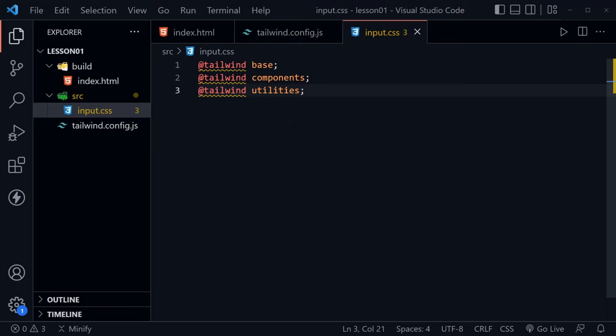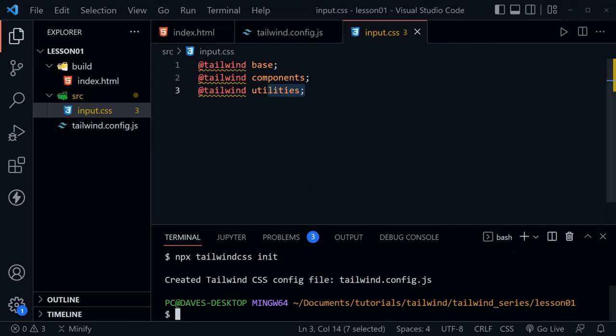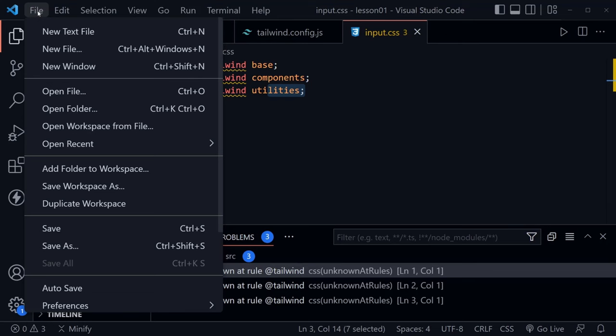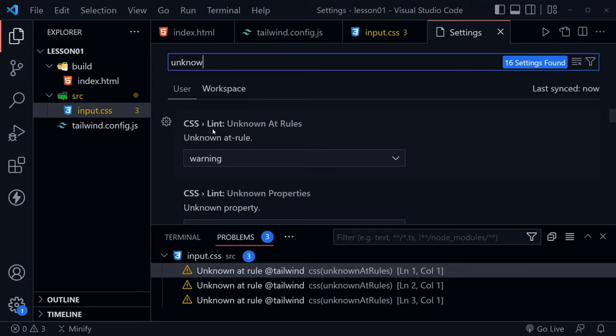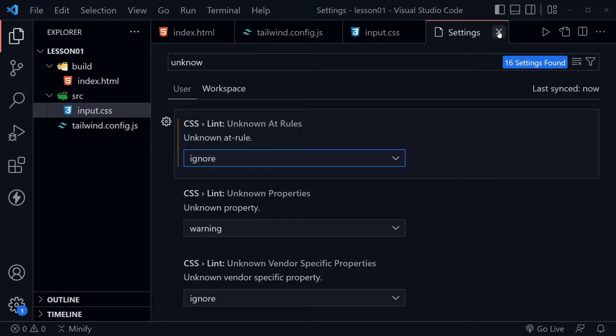You might notice VS Code is giving a warning — a squiggly underline underneath '@tailwind' — saying 'unknown rule @tailwind'. This isn't really a problem with Tailwind, but we can get rid of it. Go to File > Preferences > Settings, search for 'unknown', find the CSS linter setting, and set it to ignore. Now it doesn't give us those problems, and we have no more squiggly lines underneath our @tailwind directives.